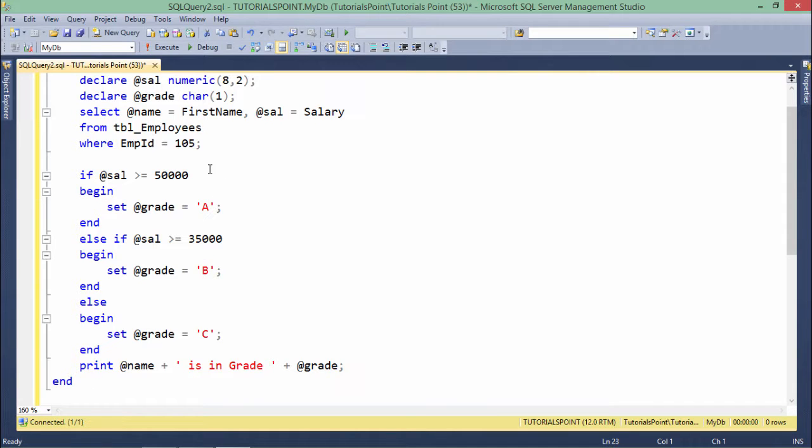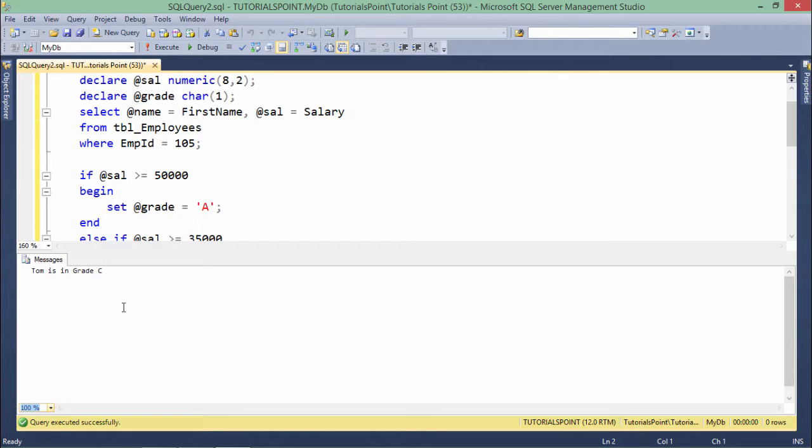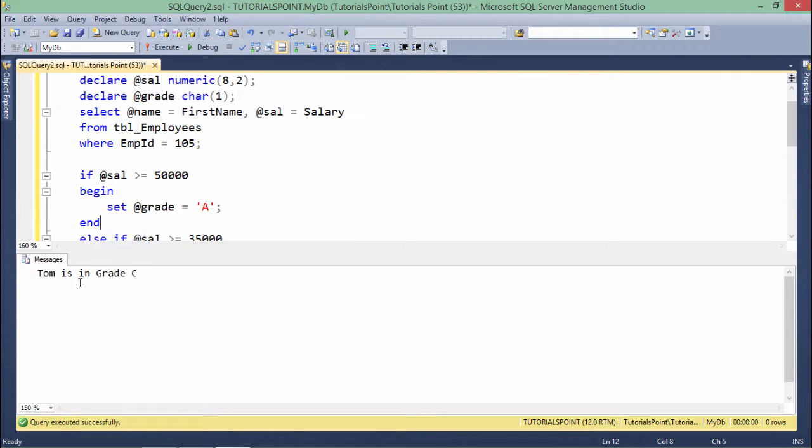So if I will execute on the basis of the salary of 105, I will get the grade. So when I assign, you can see Tom is in grade C, alright? So let me increase the font size a bit. So as you can see now, Tom is in grade C.